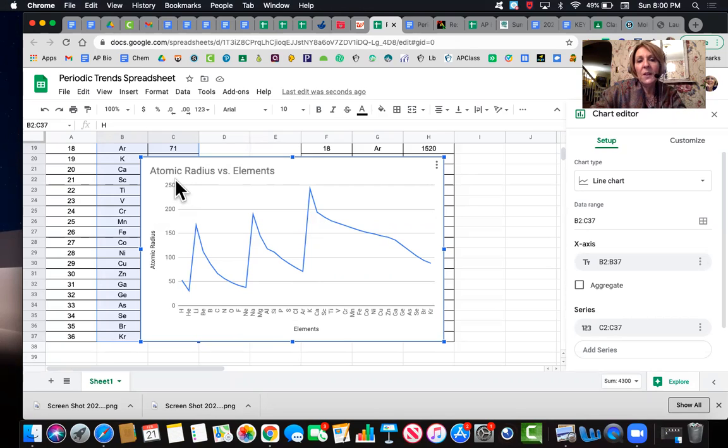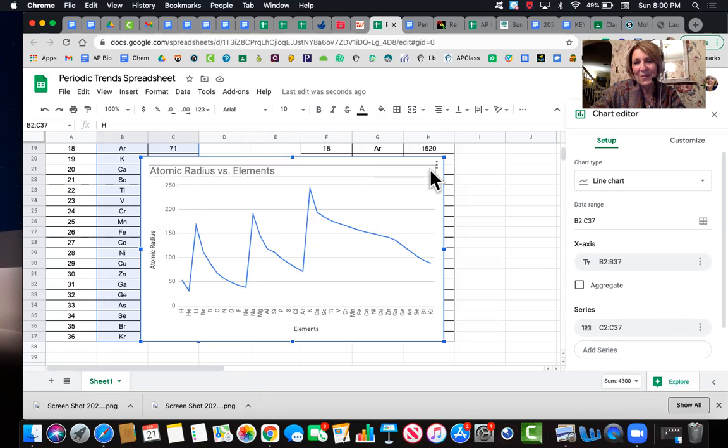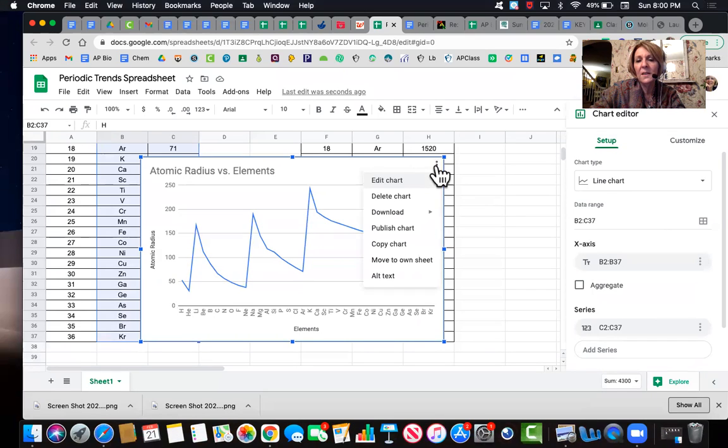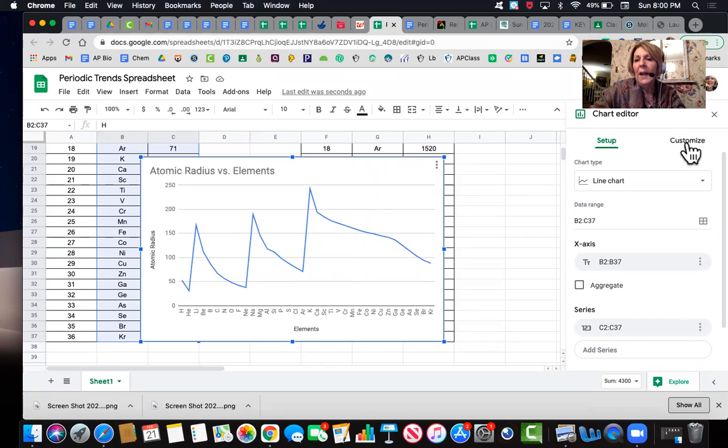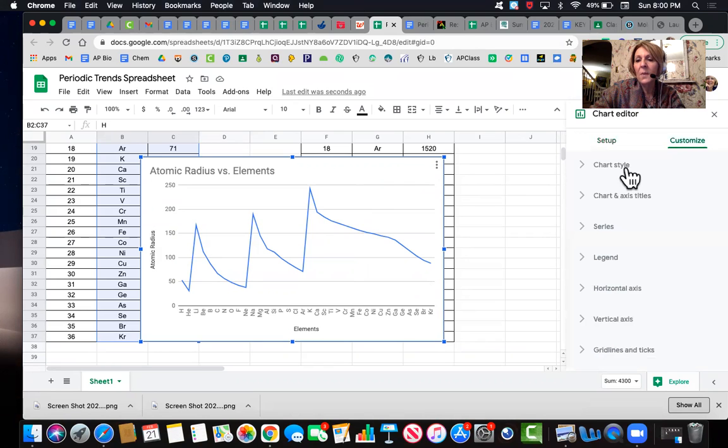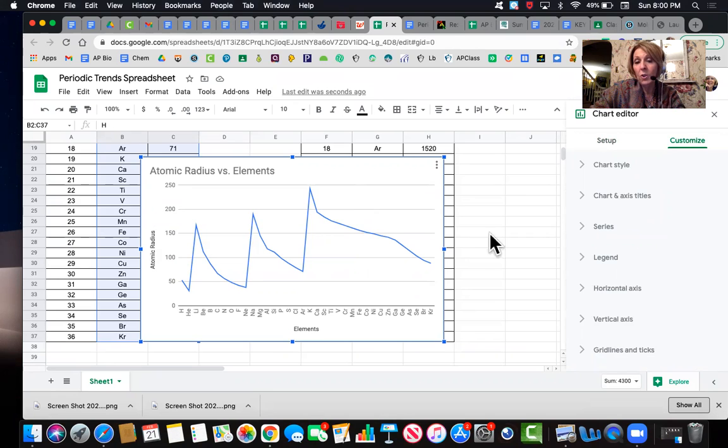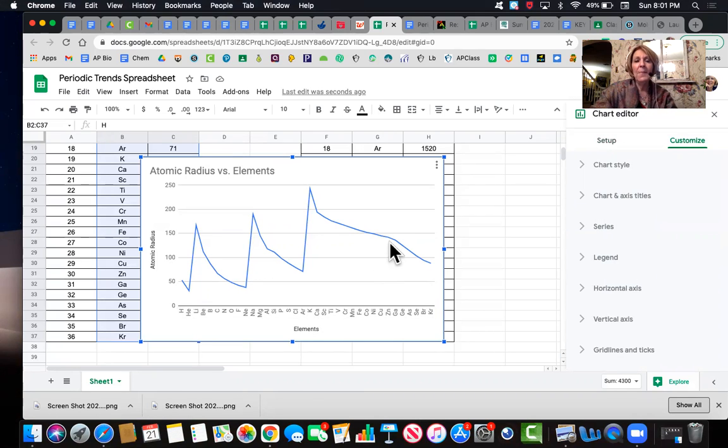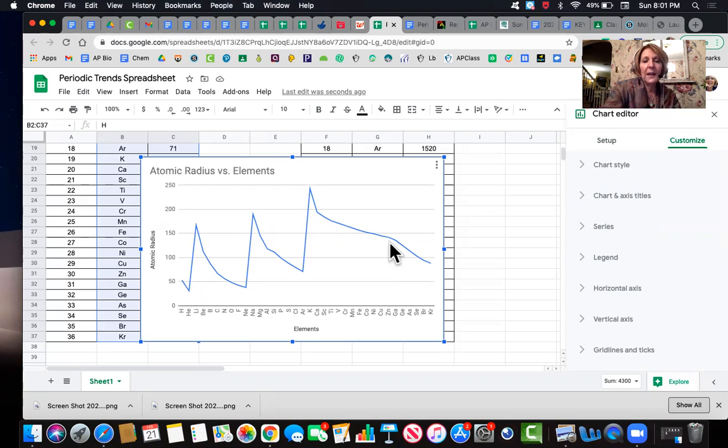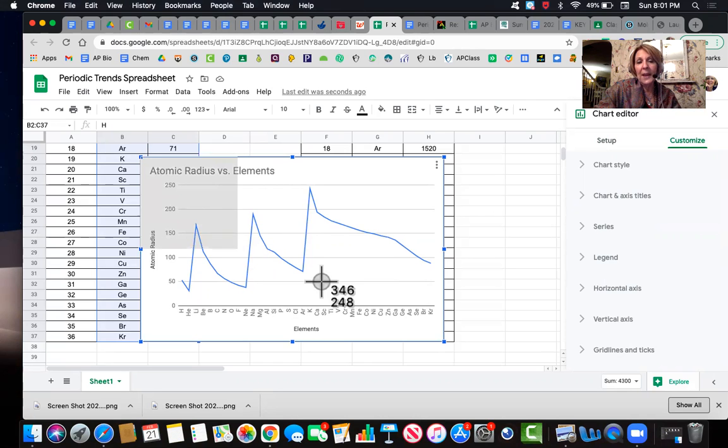So atomic radius versus element is not a good title, right? So you're going to click over here with these three dots and you're going to say edit chart. And then you're going to click on customize and it allows you to name your chart and you can see that the axes are already labeled. And so then you're going to take a screenshot. Of course, you're going to make a title.